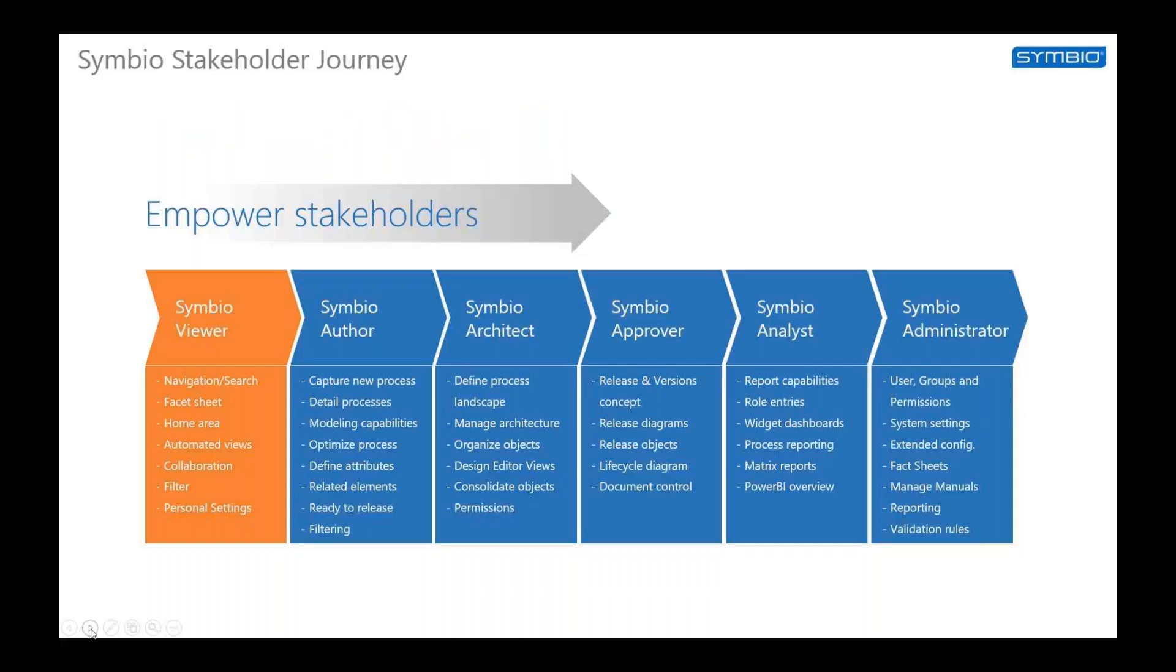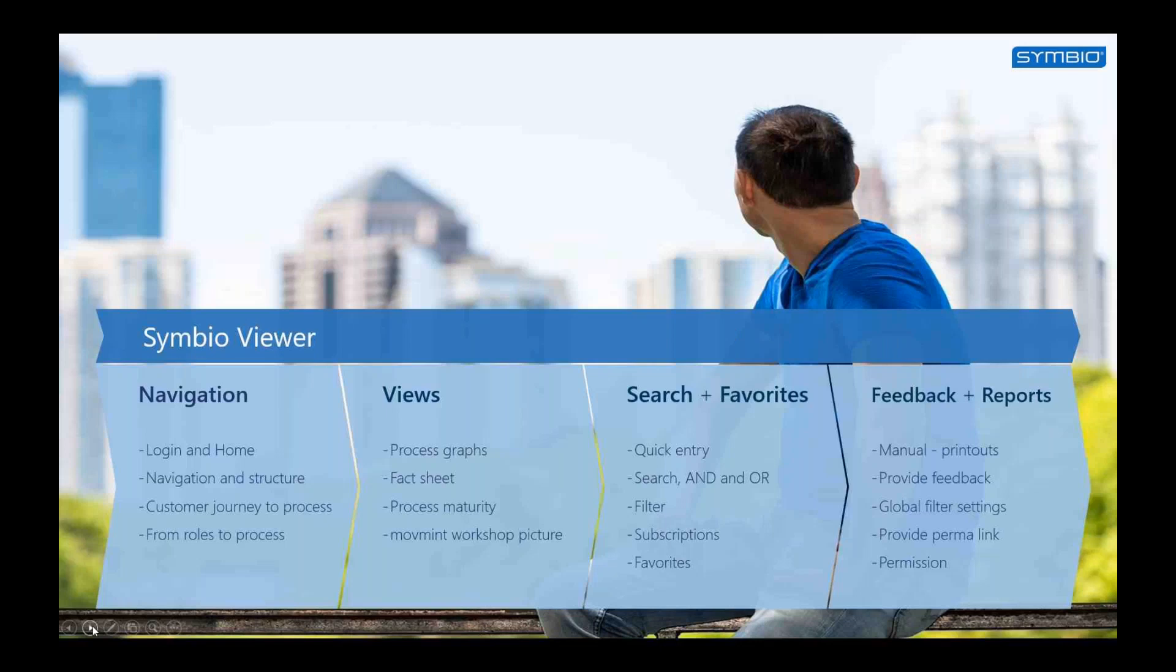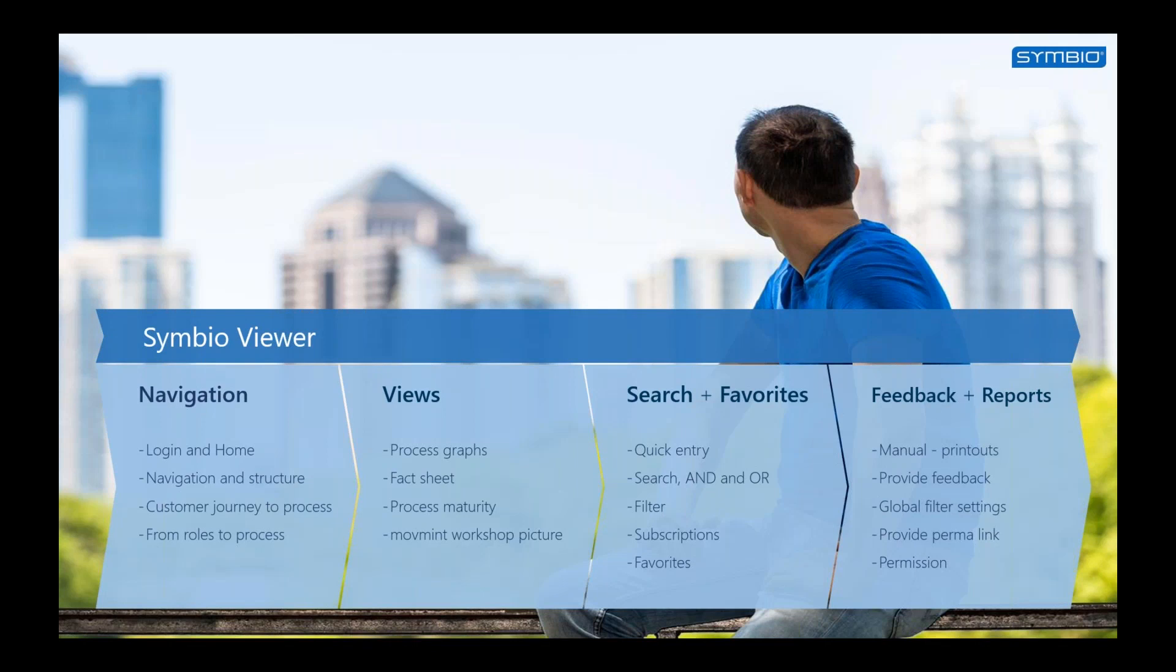Beside the Symbio Viewer there are also other stakeholders like the author, the architect, the approver, the analyst and the administrator. Let's have a look at the final video for the Viewer. It's all about providing feedback, generating a process manual, setting global filters among other things.